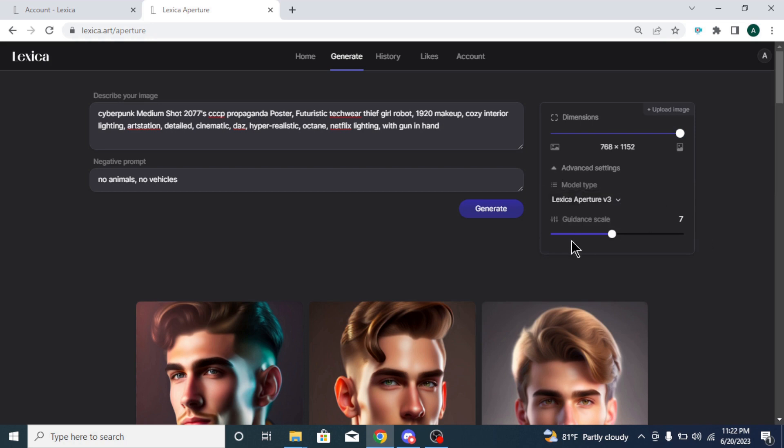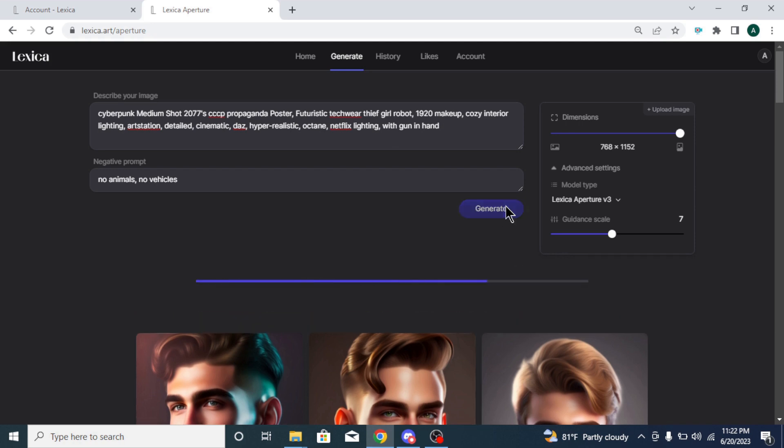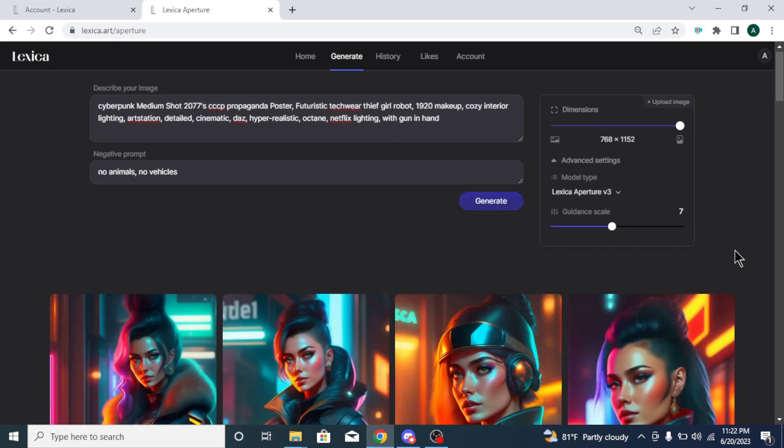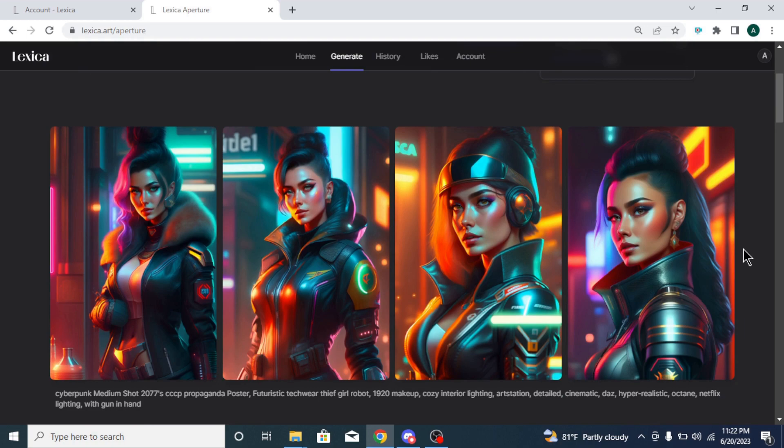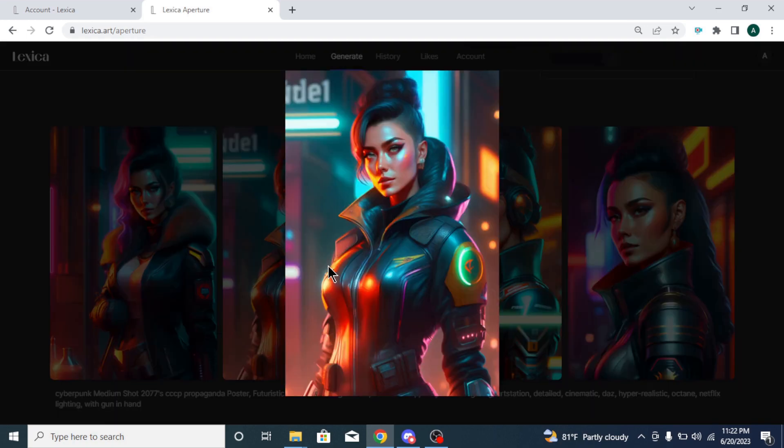After everything is set, click generate button to generate your images. Just like most AI image generators, you will get four image options to choose from. Choose the one you like.